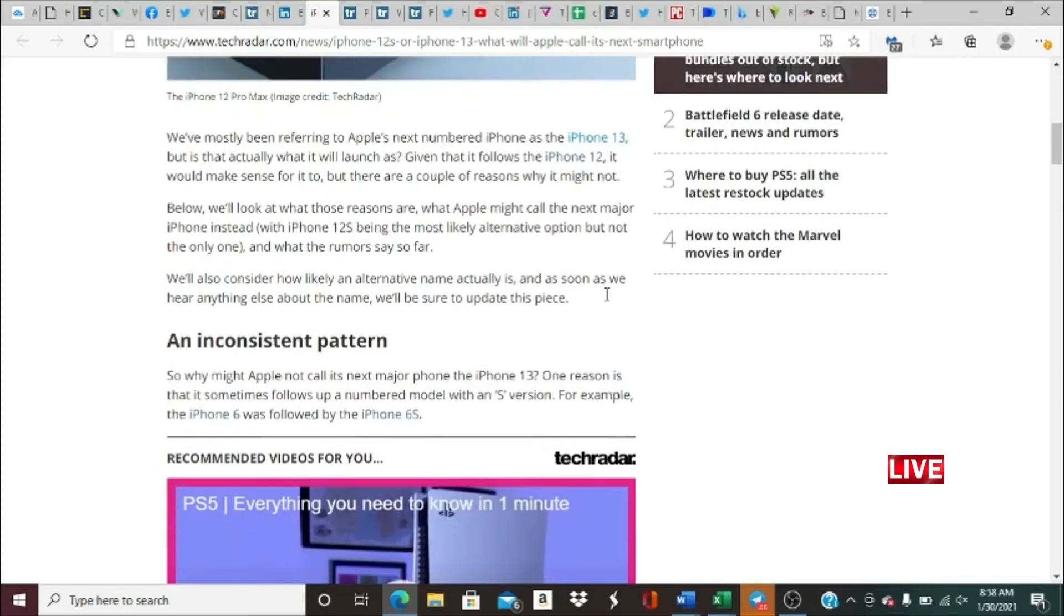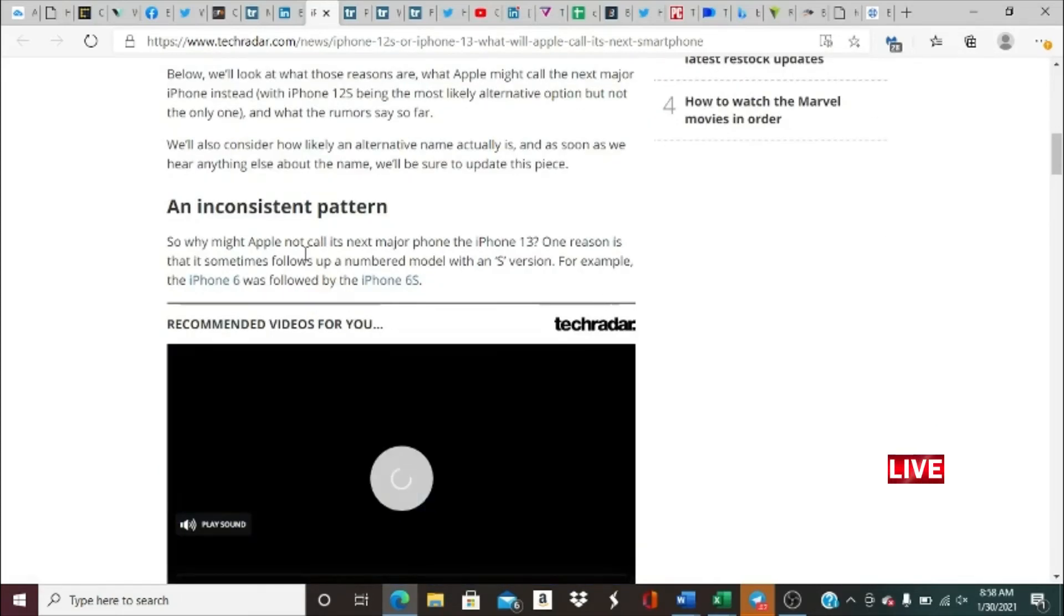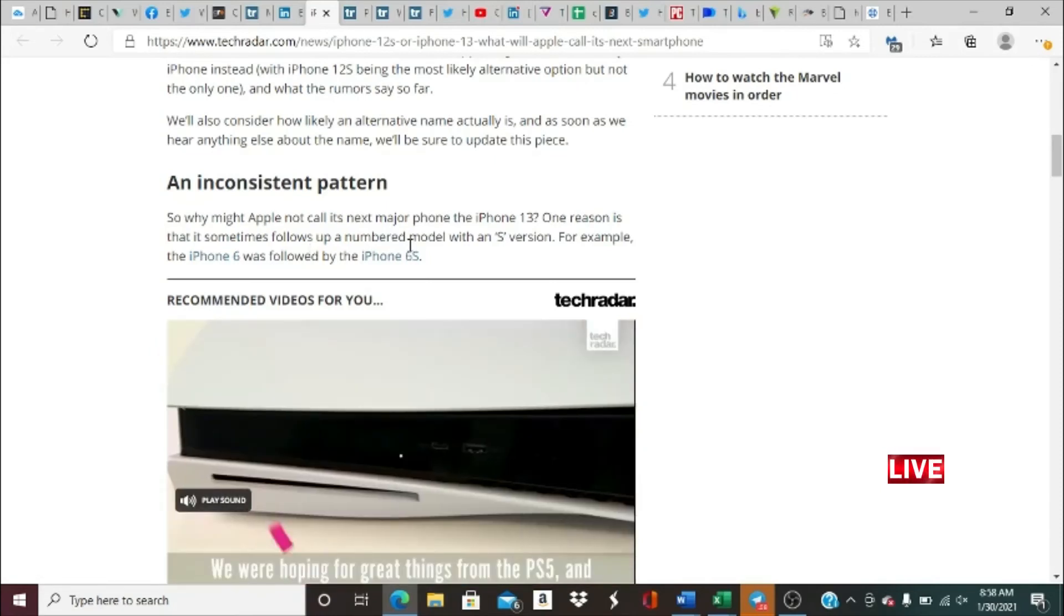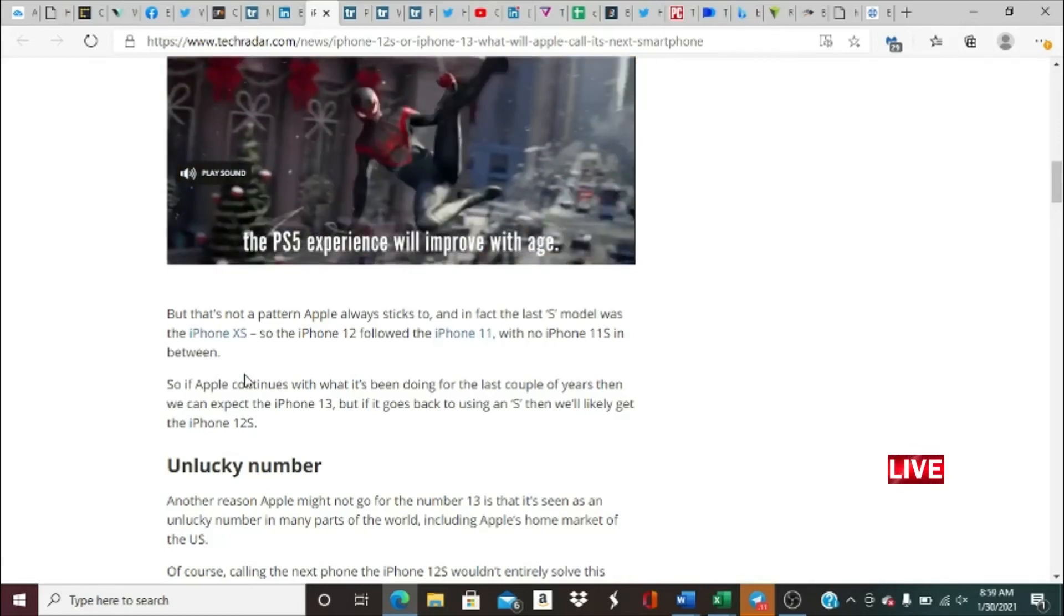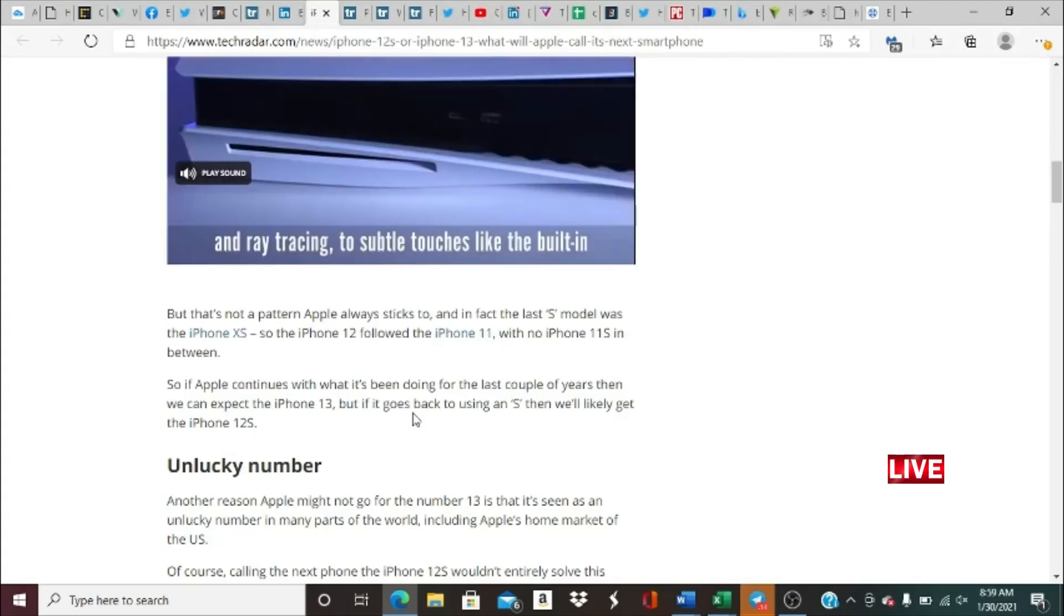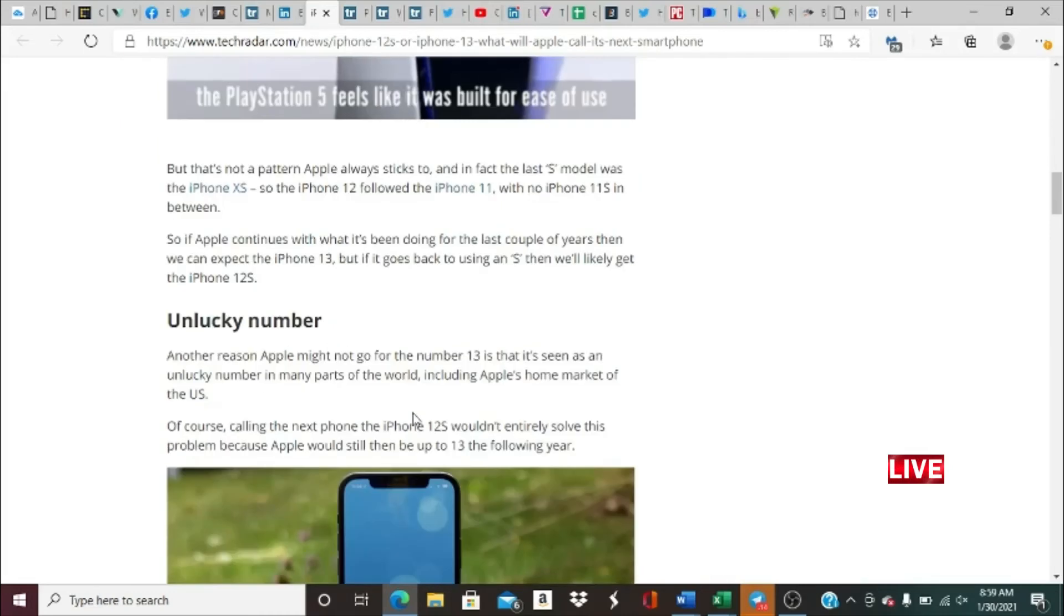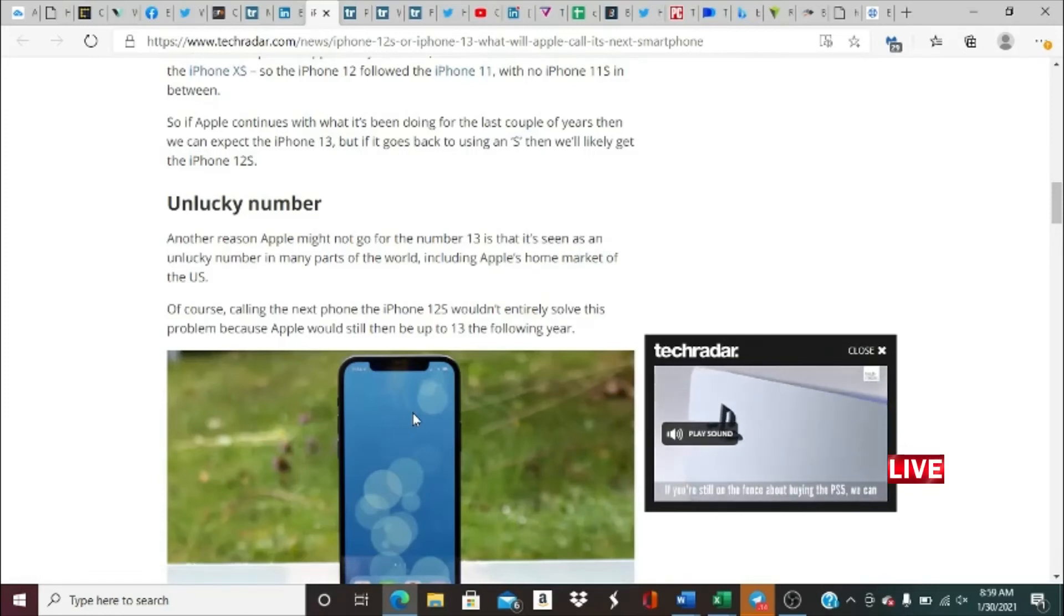What do the rumors say? We'll also cover and consider how likely an alternative name actually is, and as soon as we hear anything else about the name, we'll be sure to update you guys as well. An inconsistency: why might Apple not call its next major iPhone the iPhone 13? One reason is that sometimes Apple follows up a numbered model with an S version. For example, the iPhone 6 was followed by the iPhone 6S, if you guys definitely remember that. But this is not a pattern Apple always sticks to. In fact, the last S model was the iPhone XS, so the iPhone 12 followed the iPhone 11 with no iPhone 11S in between.